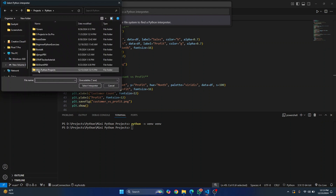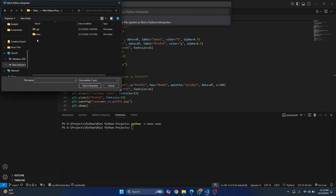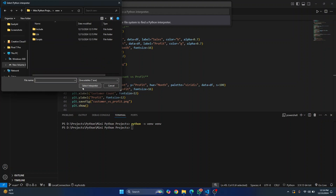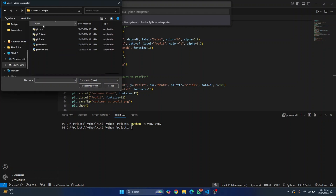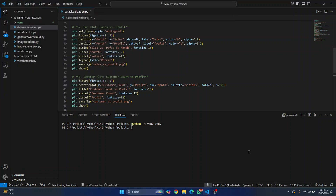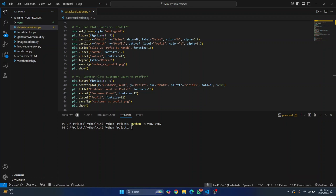If you don't see it, just browse to your project directory and choose your virtual environment. Click on Select Interpreter. You need to go inside Scripts, then choose python.exe, and then click Select Interpreter. Now, as you can see, your virtual environment name will be shown here and this virtual environment is being used.